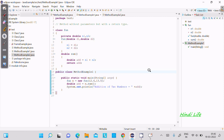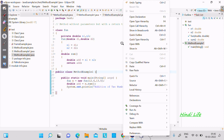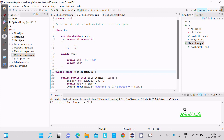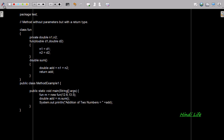Today in this lecture I am going to discuss how to write a program for a method without parameter but with a return type in Java programming. This is the code. First, I am going to run this code. You can see the output — 26.1 is displaying. So here, I paste this place — method without parameter.